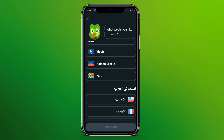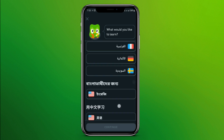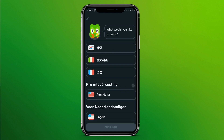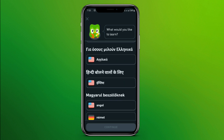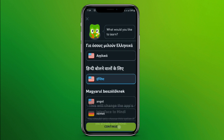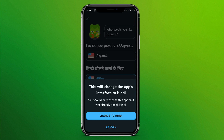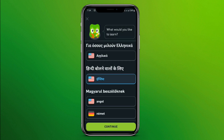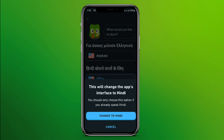We can select English only if we are using other languages. So choose a language — for example, Hindi. Here is English; simply tap on it and click Continue, then click Change to Hindi so that your native language will be changed to Hindi and you'll be able to learn English from here.